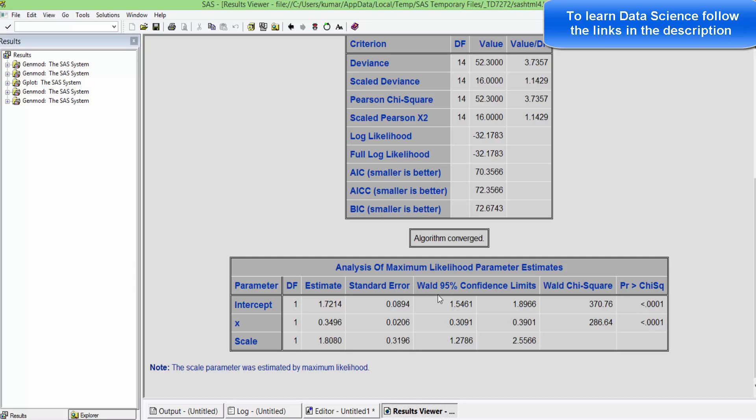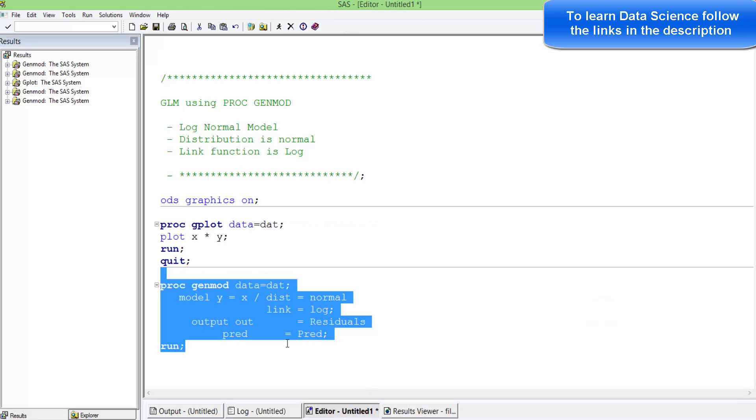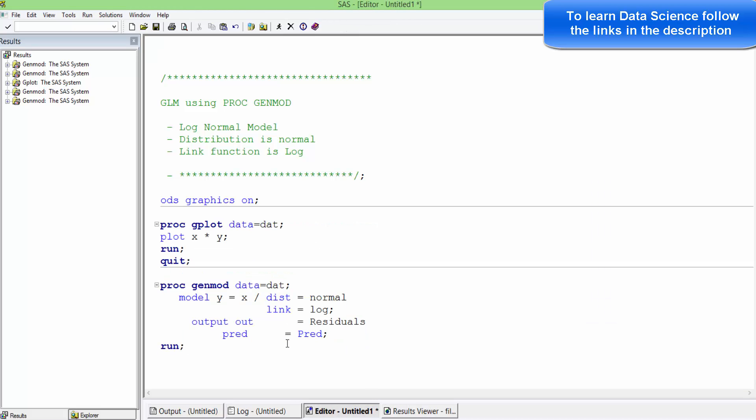That's how we build a log-normal model. Of course, we can build any other model where the link function is exponential in nature. Here we can build any kind of model.